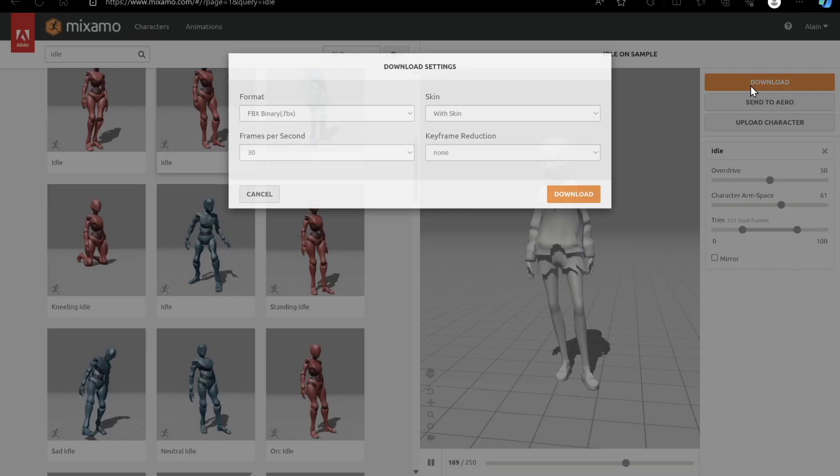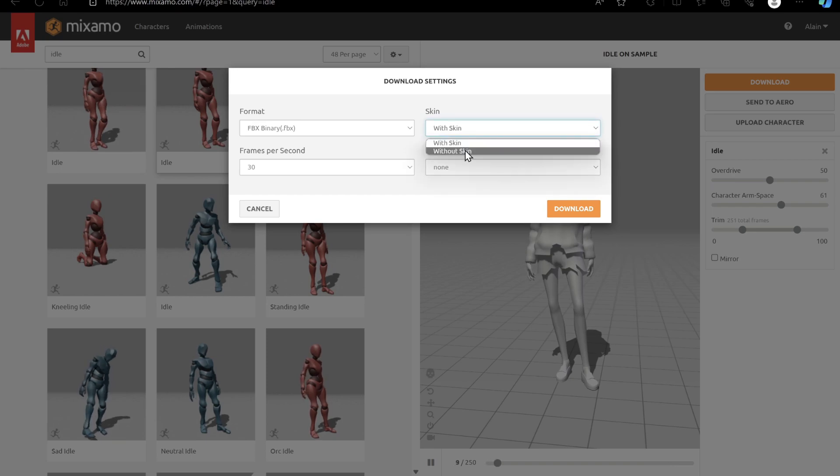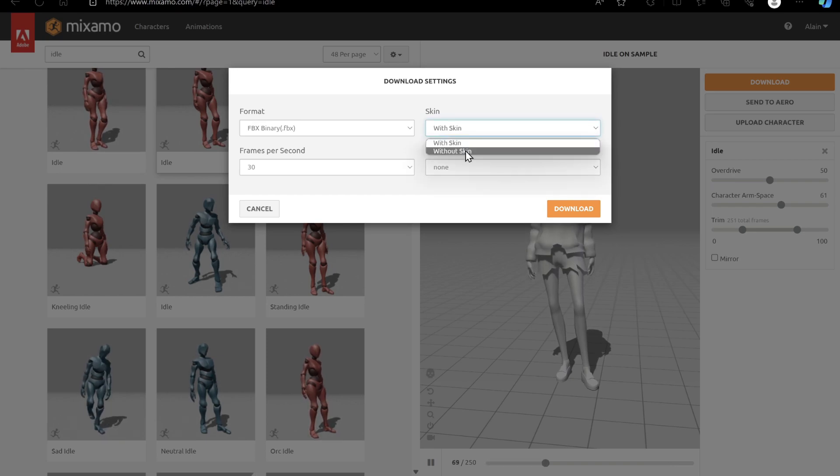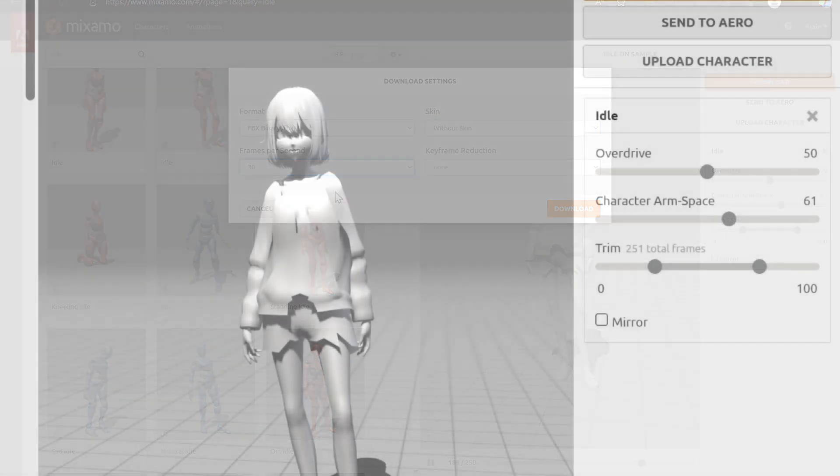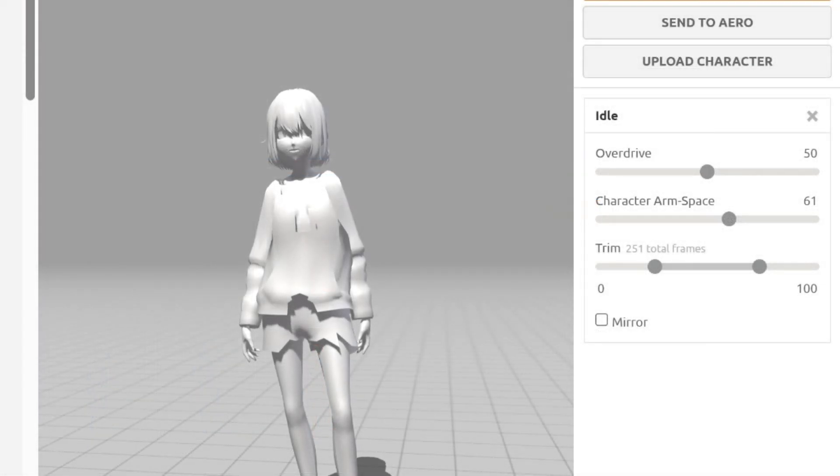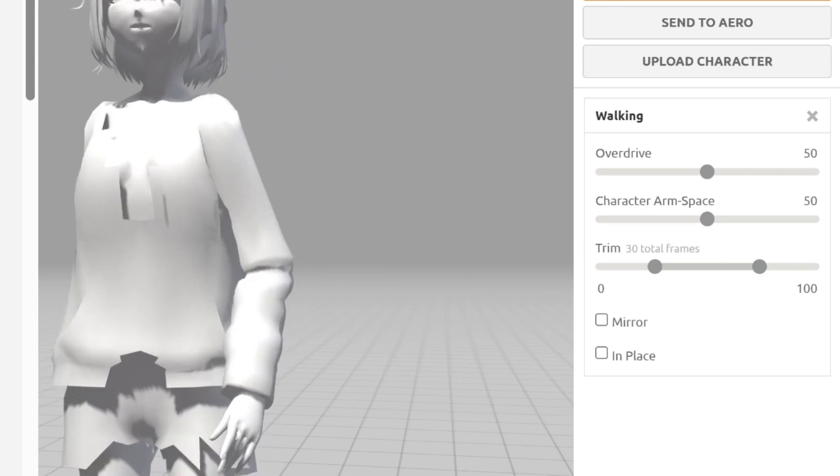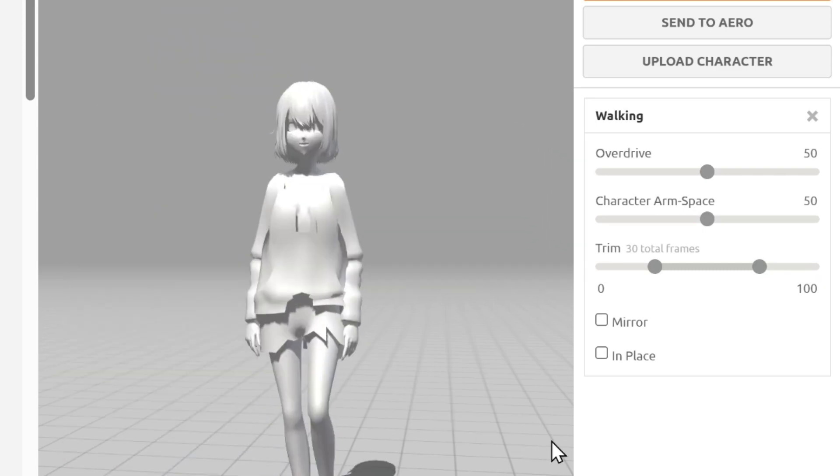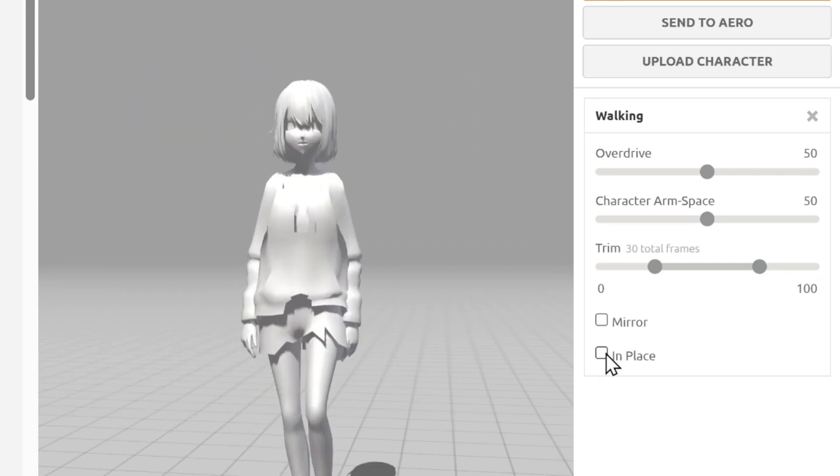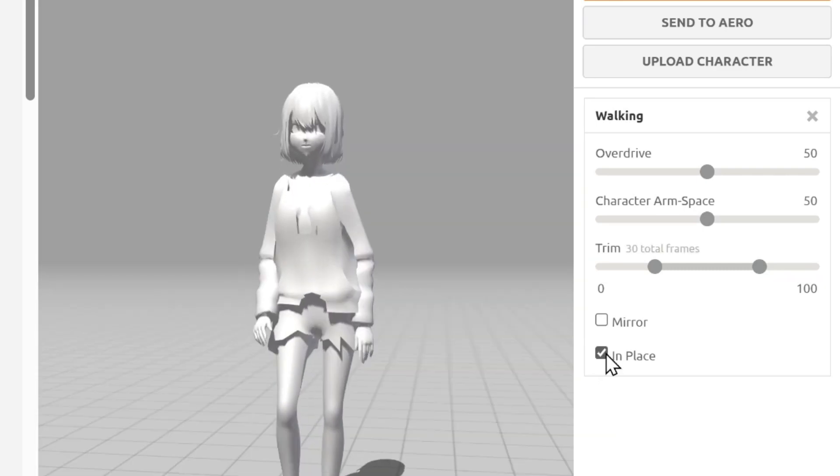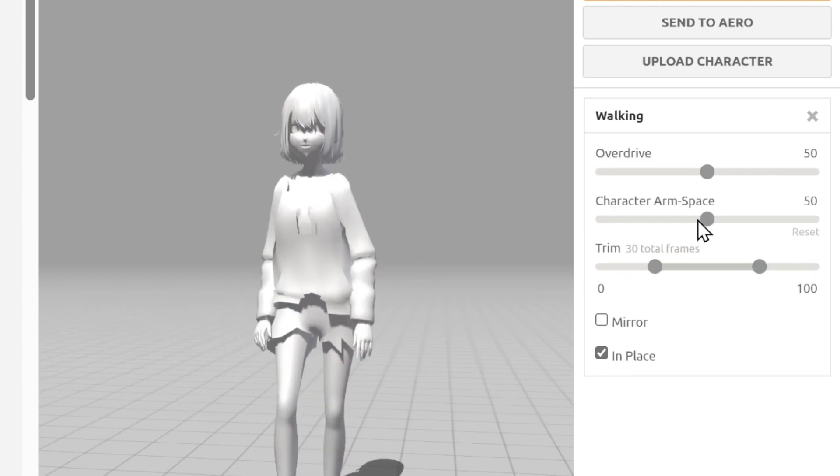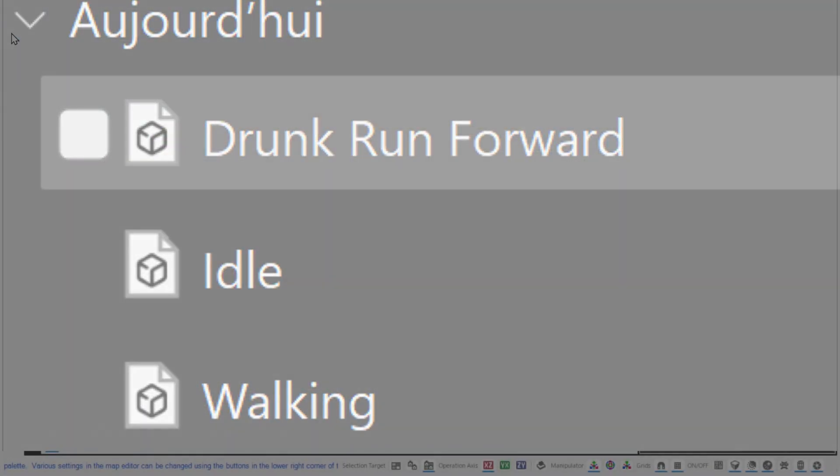When you find an animation you like, upon clicking Download, you'll need to change the field Skin to Without Skin, and bump up the frames per second to 60. When it comes to walk and run, make sure to enable In Place before exporting.